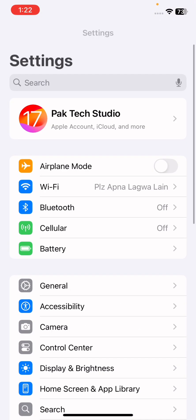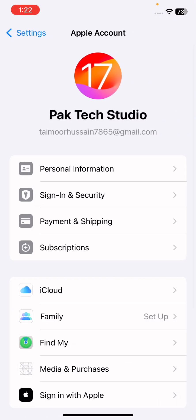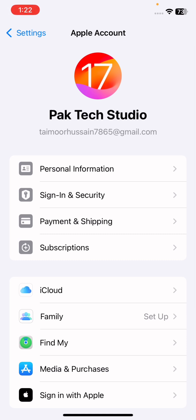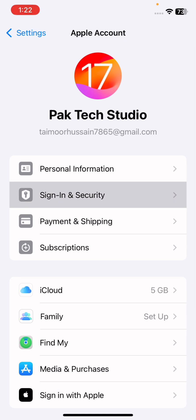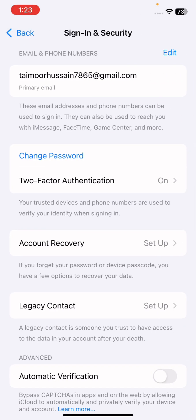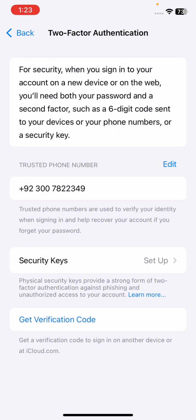After doing all this, go back to the Settings home screen and tap on your Apple ID. Once you tap on your Apple ID, tap on Sign-In and Security. Wait a few seconds and you will see several options. Tap on Two-Step Authentication.